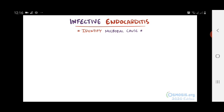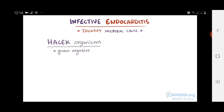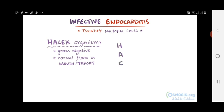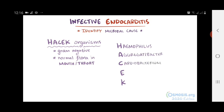A group of organisms less commonly associated with endocarditis are the HACEK organisms — a group of gram-negative bacteria that are part of the normal flora of the mouth and throat. Each letter stands for a different genus: Haemophilus, Aggregatibacter, Cardiobacterium, Eikenella, and Kingella.